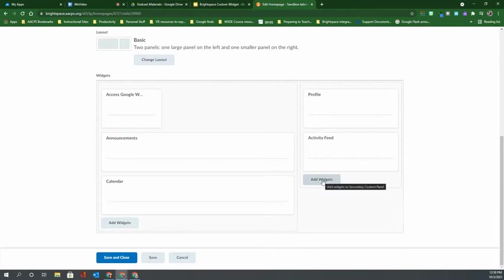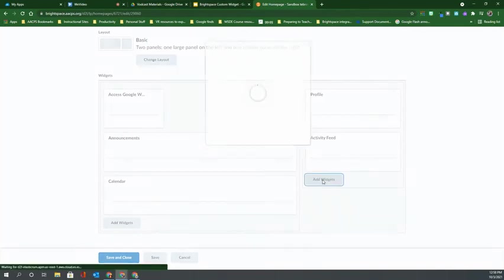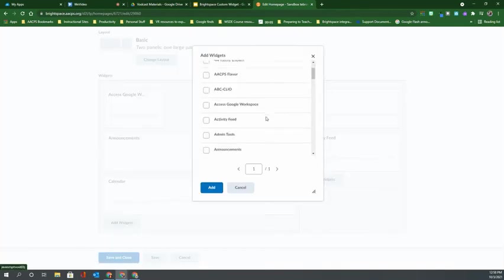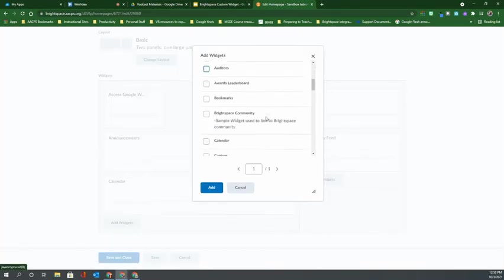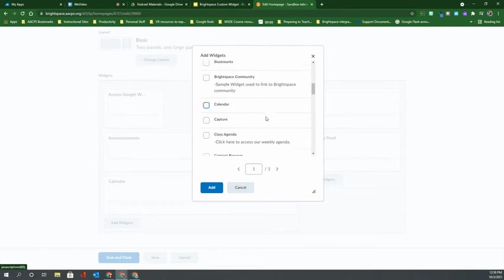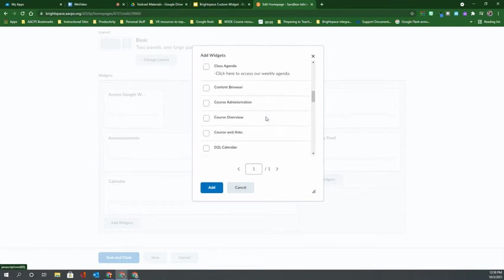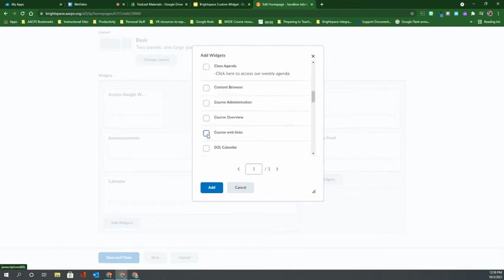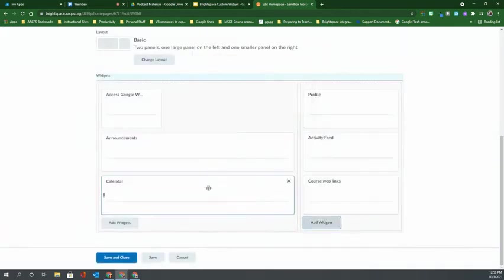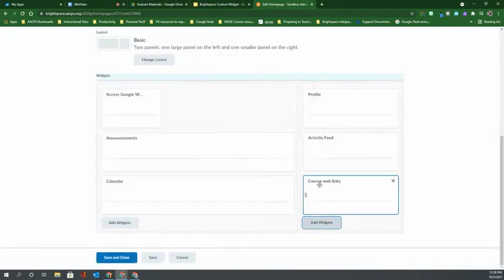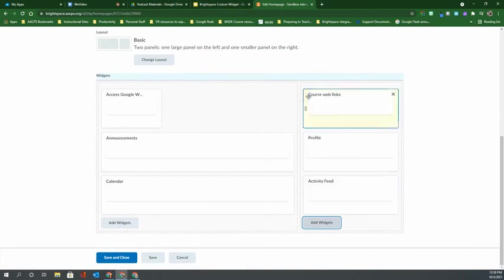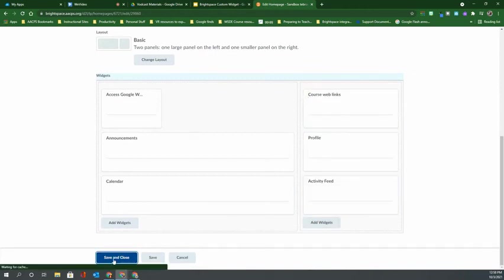So I'd like my widget to be over here on the right hand side, so I select add widgets and now I need to remember that I named it course web links, select and click add. And then I can drag that widget to any position where I would like it to be before I click save and close.